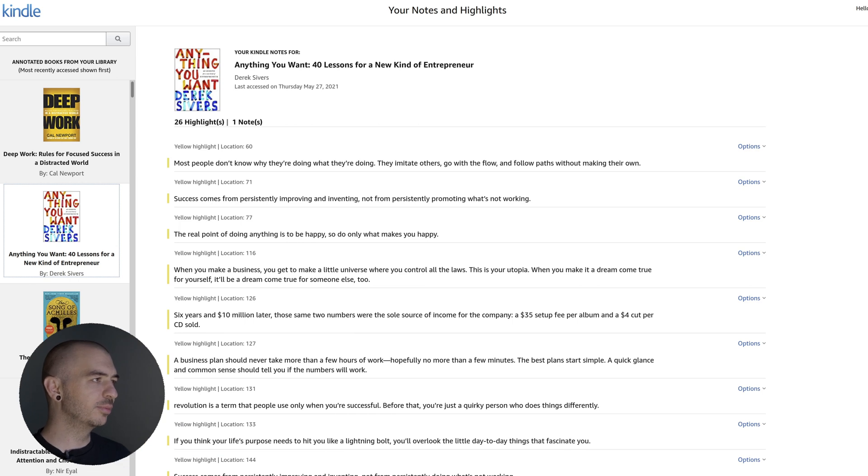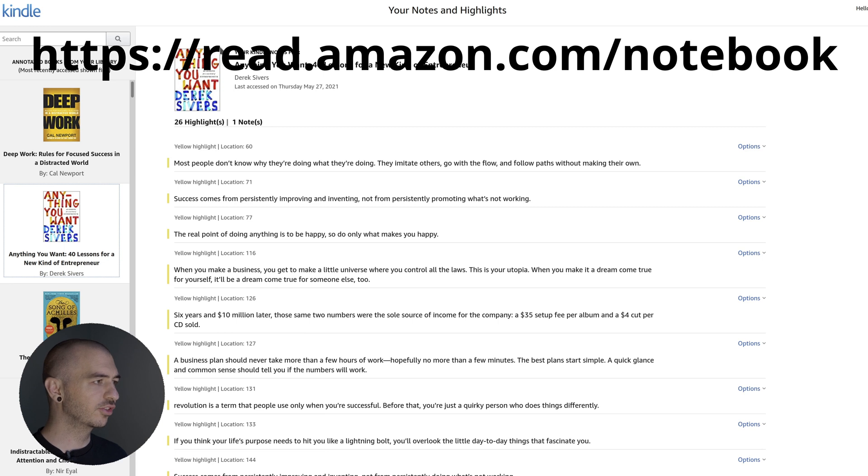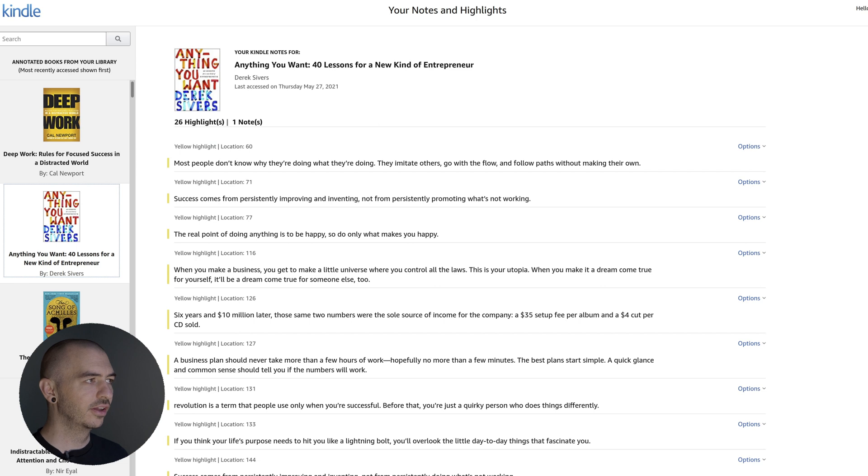Kindle does have a website called read.amazon.com/notebook where you can actually go and see all of those highlights, and you can copy and paste them from there.